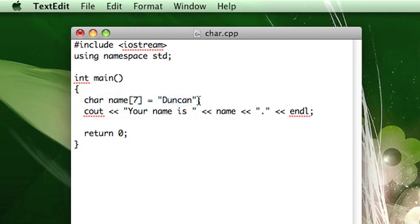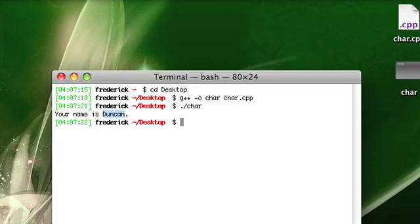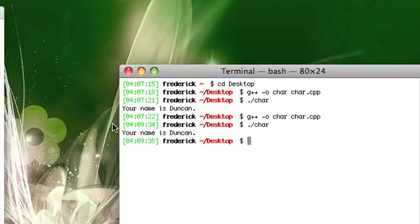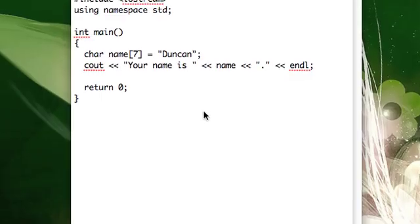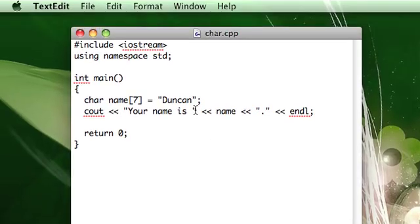There is a null character at the end. You just don't see it because you don't type it, but it is there. So this will still work. Your name is Duncan, alright.